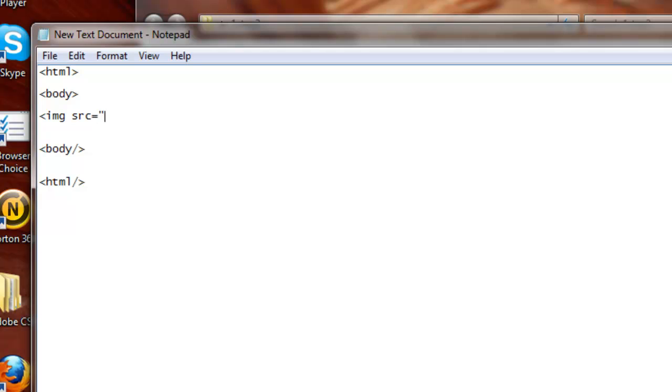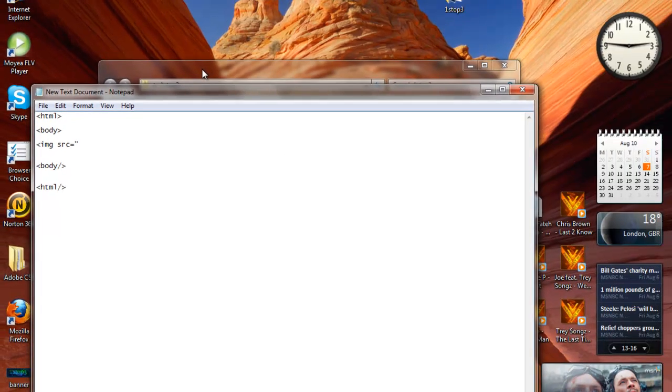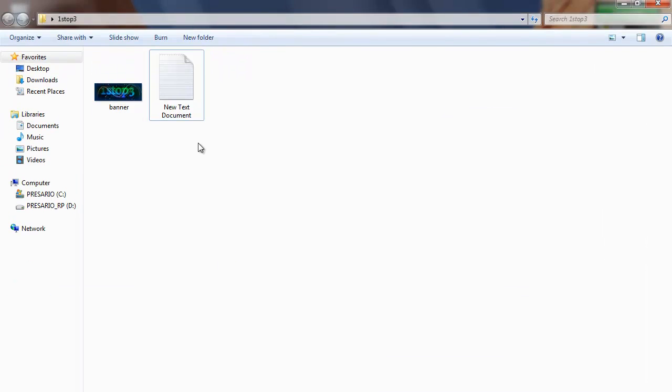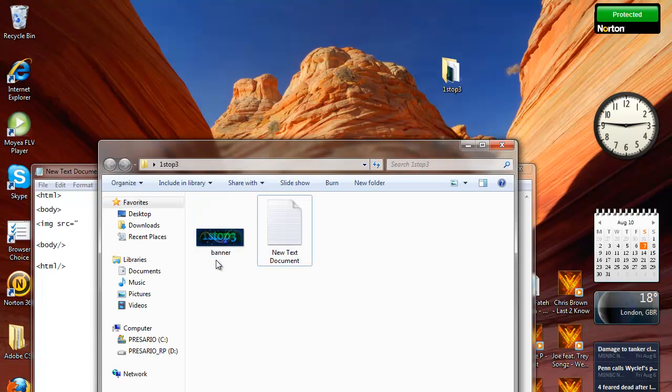Then you need to add the name of your image that you want to add. So mine is called banner and it's a JPEG file.